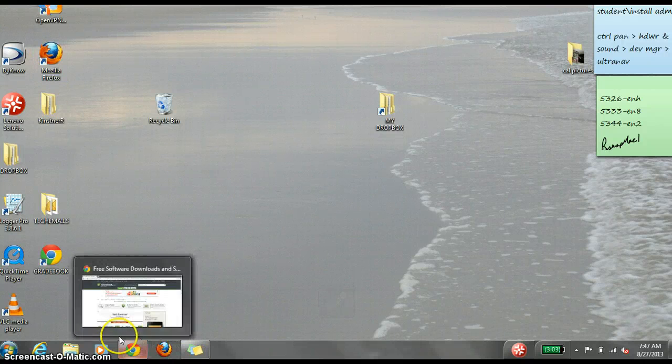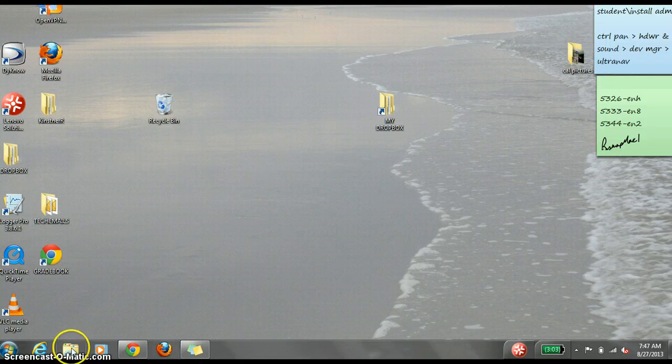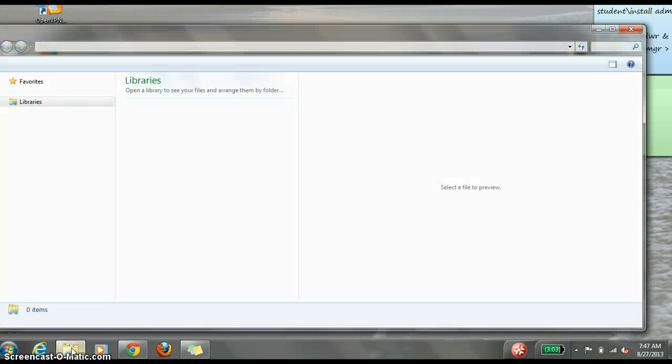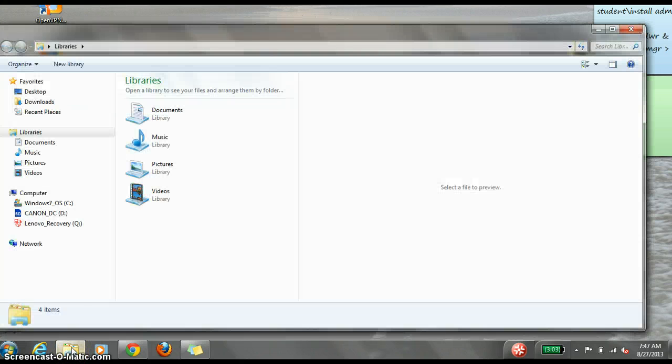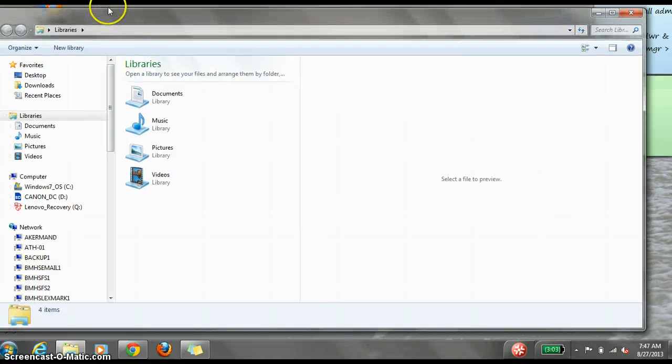Accessing your documents is as easy as clicking on the folder in your taskbar. This opens Windows Explorer and allows you to see the different files in which your documents are stored.